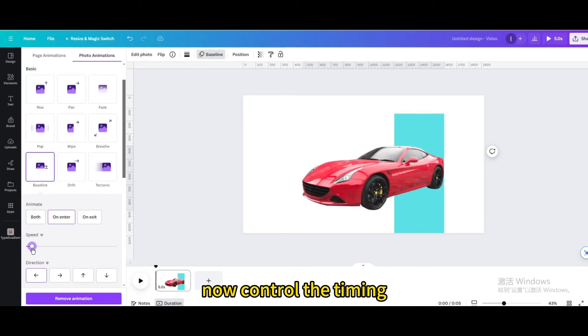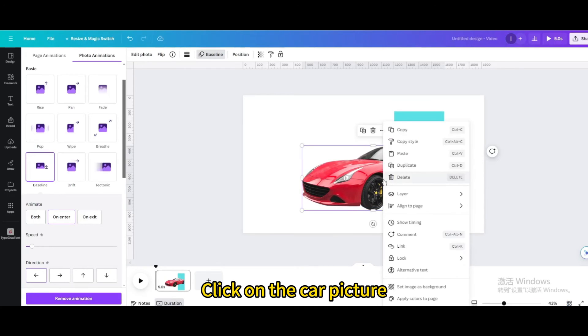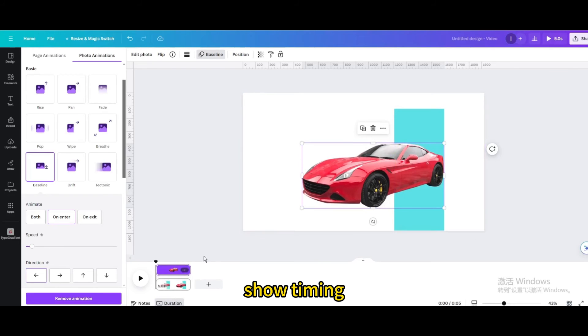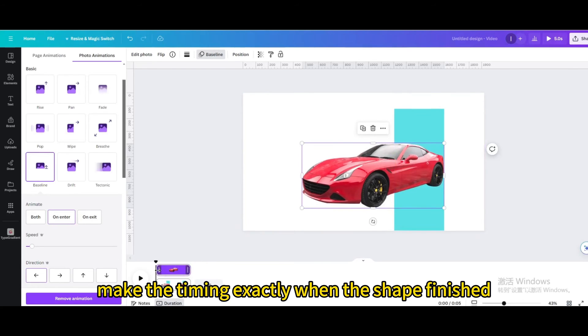Now control the timing. Click on the car picture. Show timing. Make the timing exactly when the shape finished.